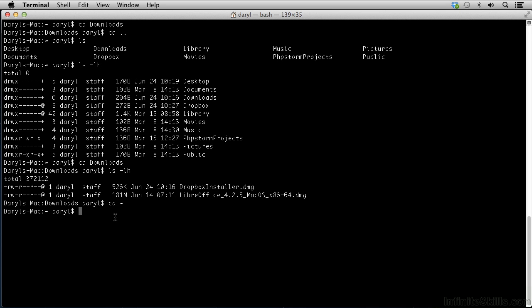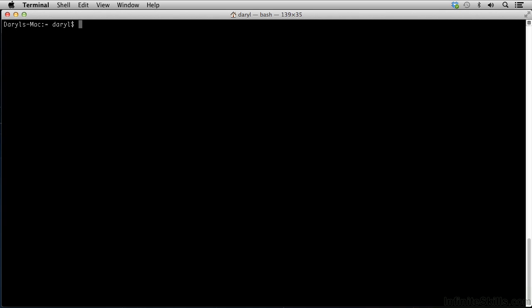Occasionally, I might want to clear it just to clear it all out and not have to look at so much information. I can do so with the clear command. CLEAR, return, and it clears my screen up.